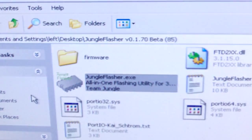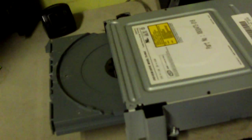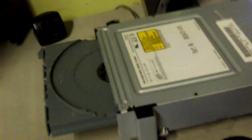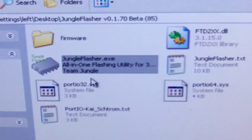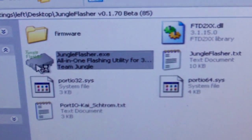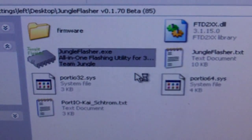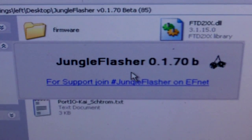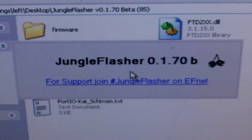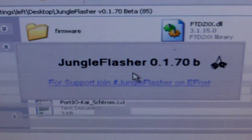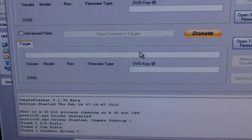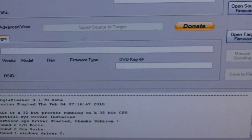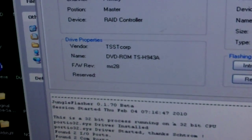First thing we're going to do is power the drive on and open the tray in halfway mode. Go back over here to the computer and we're going to open up JungleFlasher. If you need any help, just visit HackingJungle.com. Guys over there are great, they'll help you out the best they can.